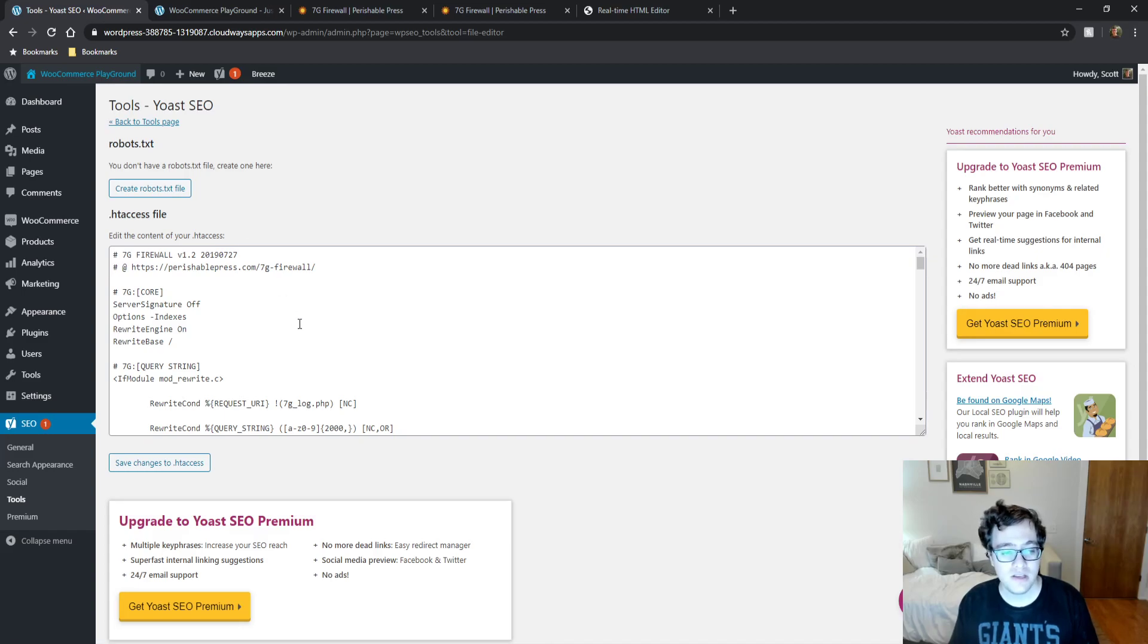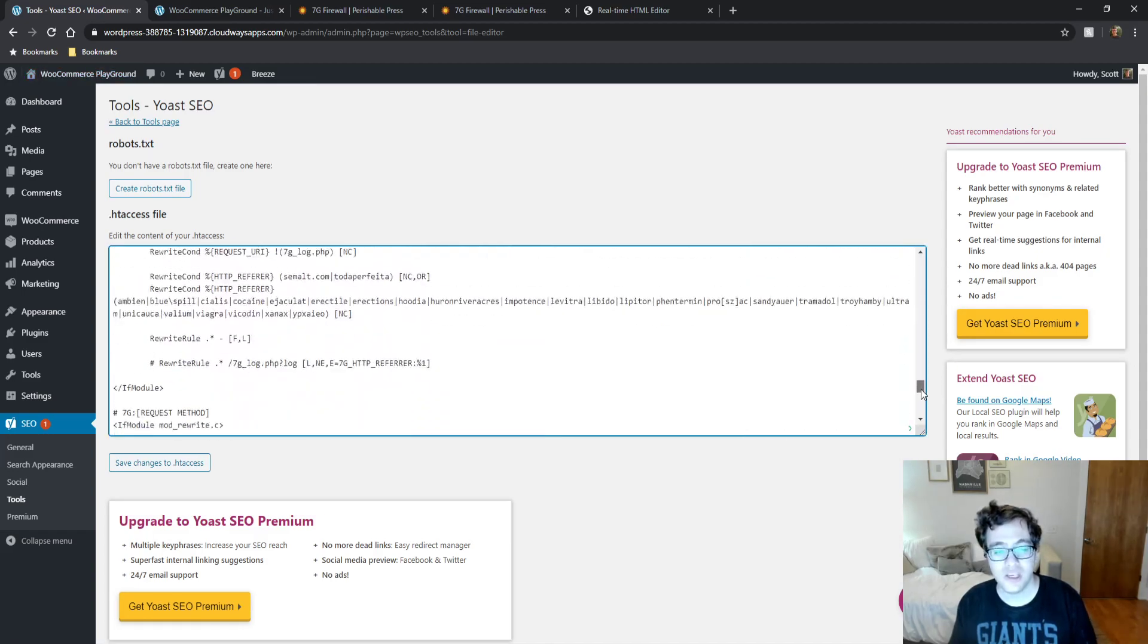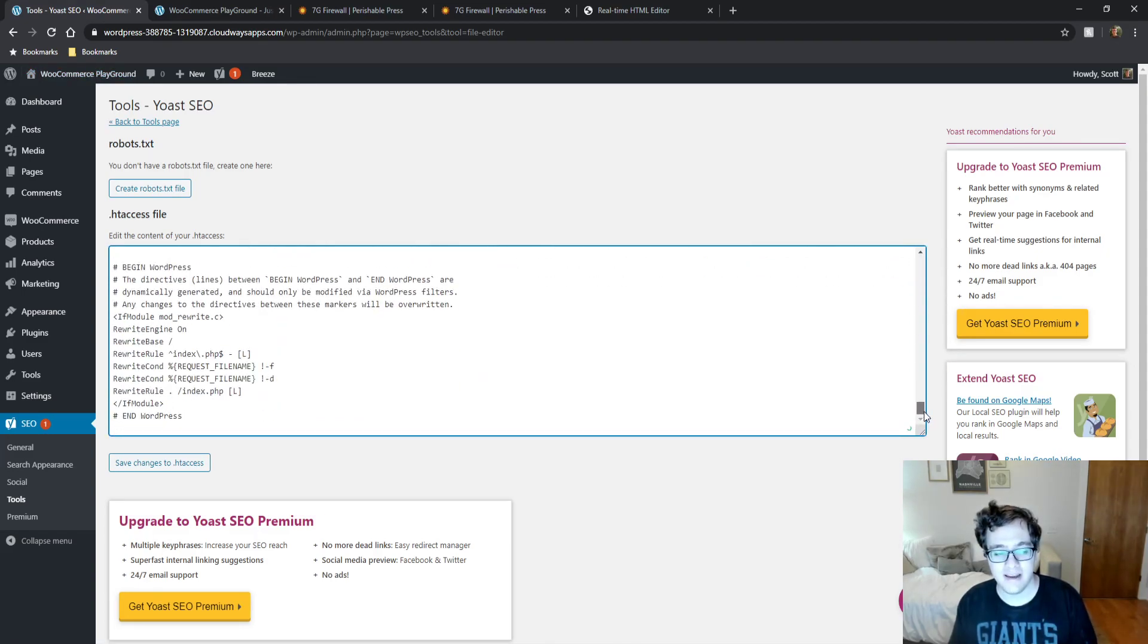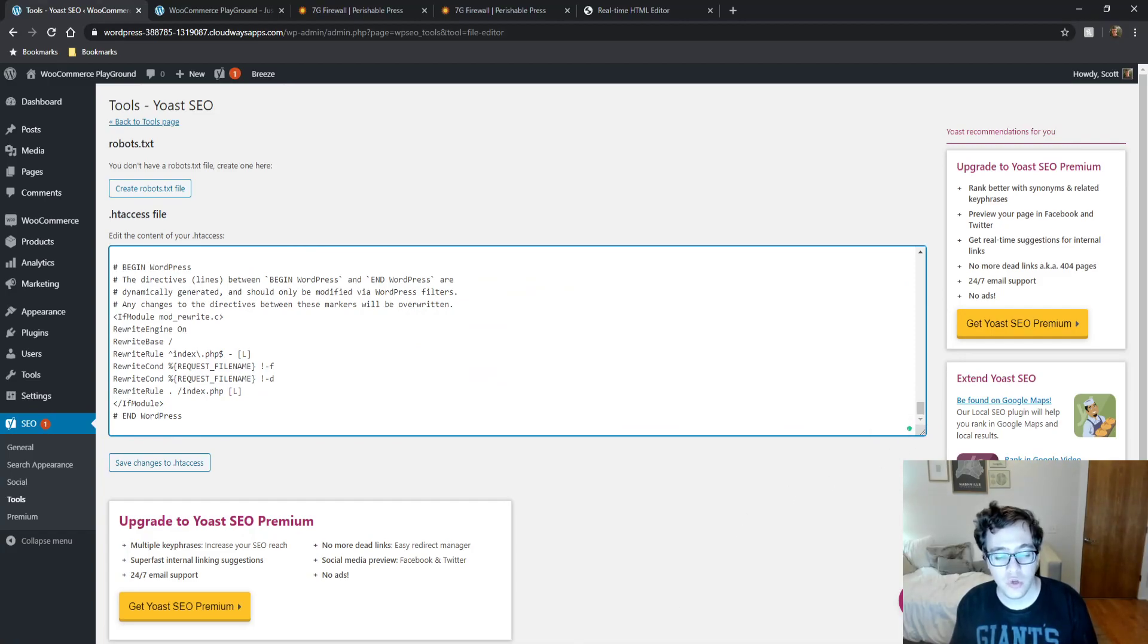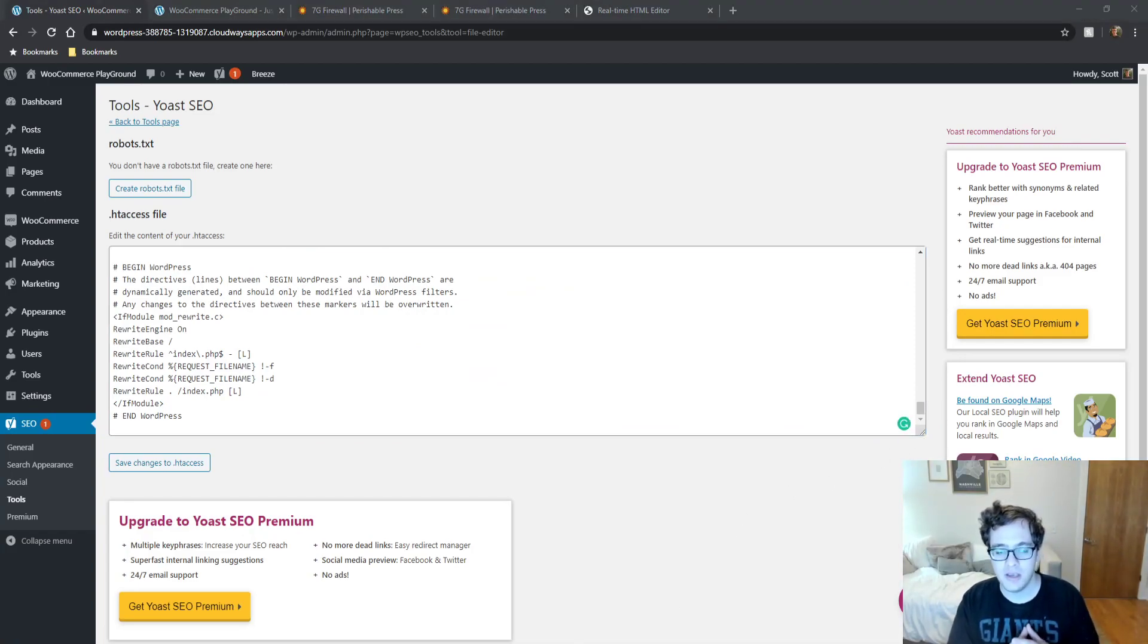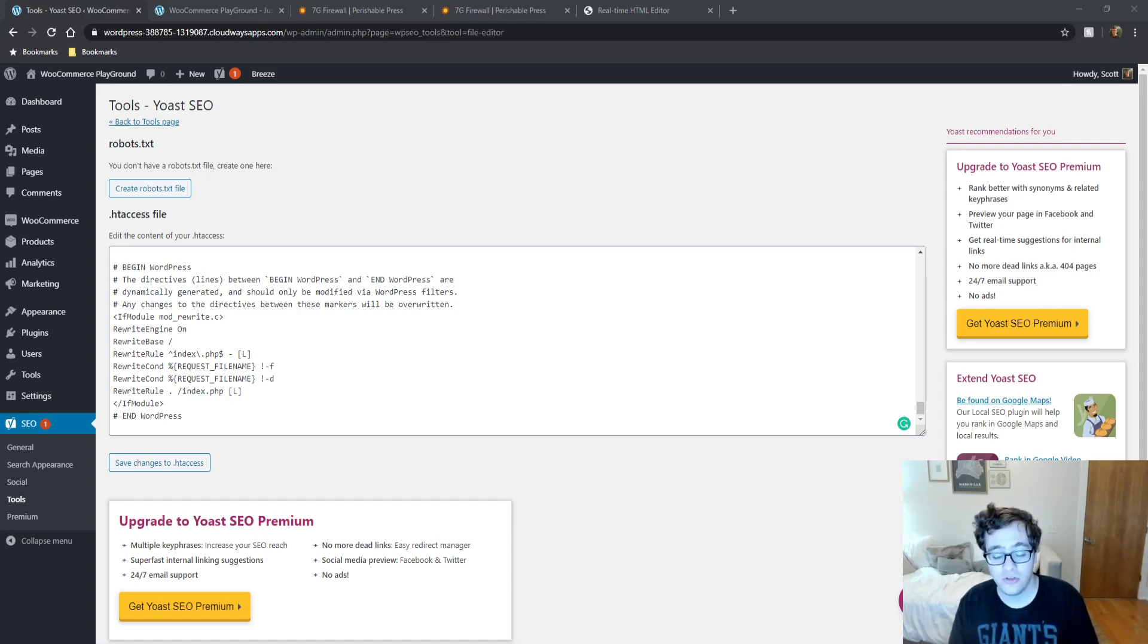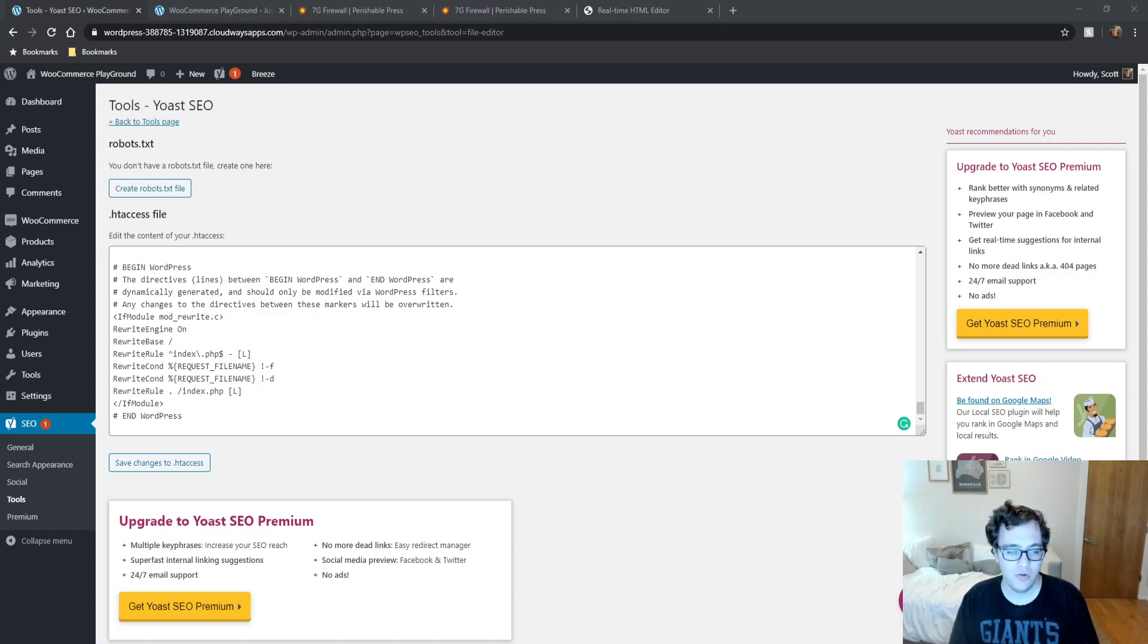You want to paste it above your WordPress rewrite rules if you can. Sometimes certain plugins will overwrite the content that is above it. And sometimes a security plugin may not let you write above or have access to the file at all. So you'll need to keep that in mind.